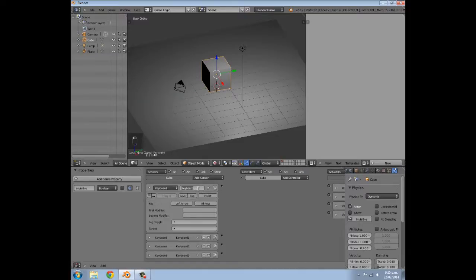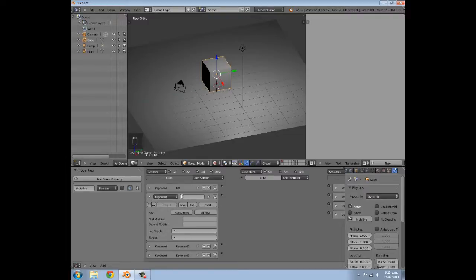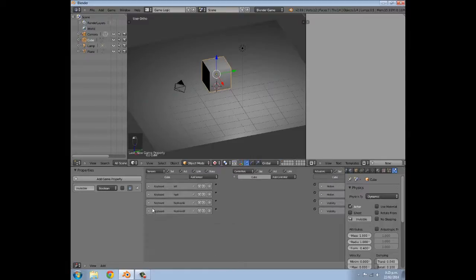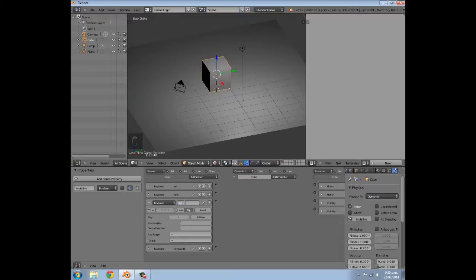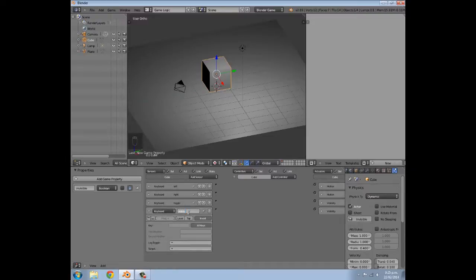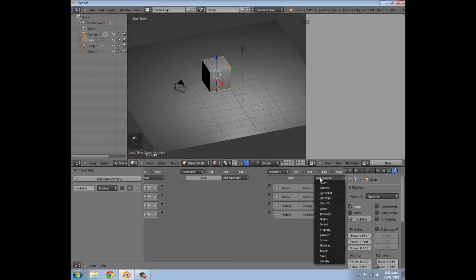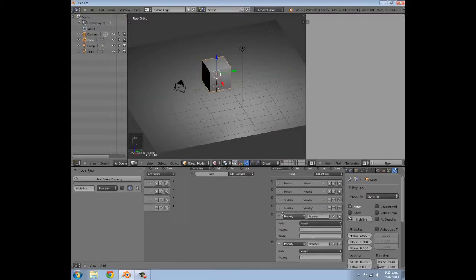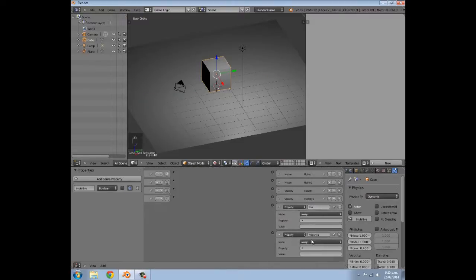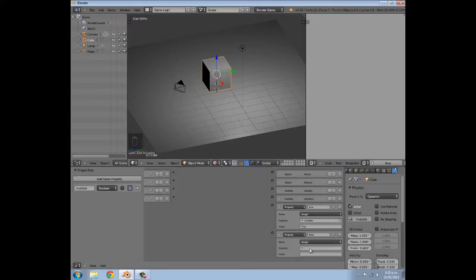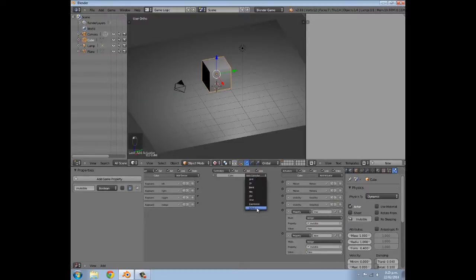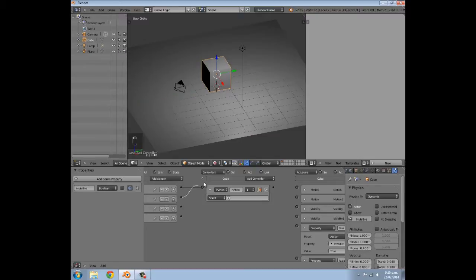I'm going to name this actuator 'left', this one 'right', and this one 'toggle' — and it's set to no keys. Then we're going to add two more Property actuators on the side to actually assign the property to true or false. The first one is called 'true' and assigns invisible to true; the second one is called 'false' and assigns it to false. Then we're going to add one Python controller and connect everything up to it.